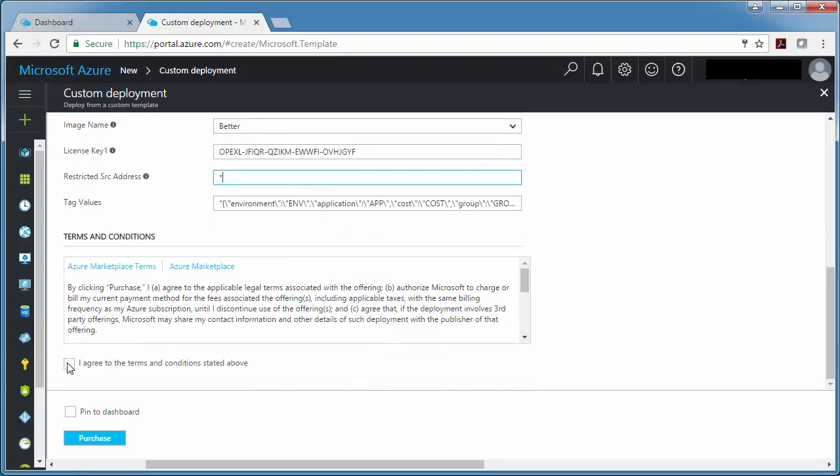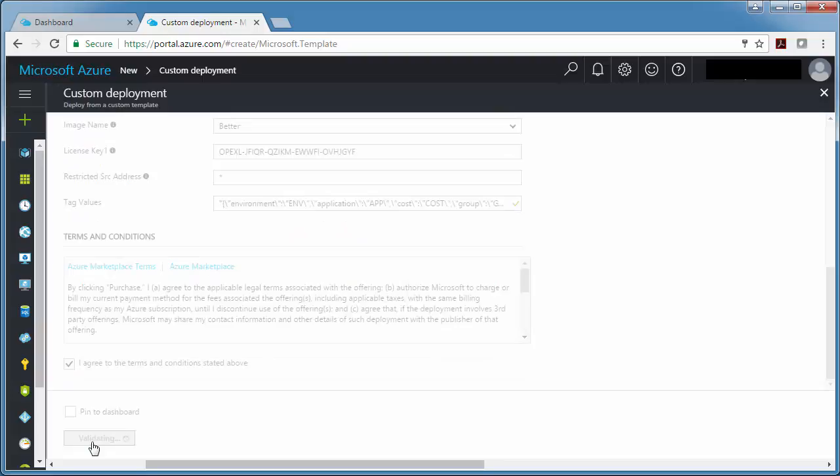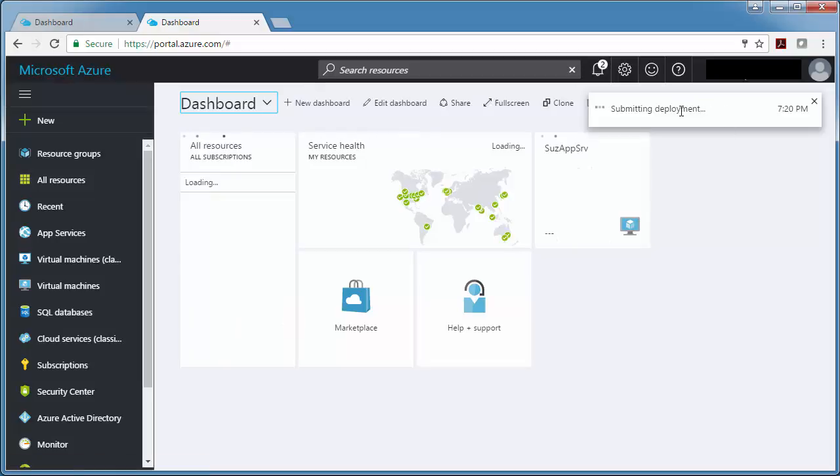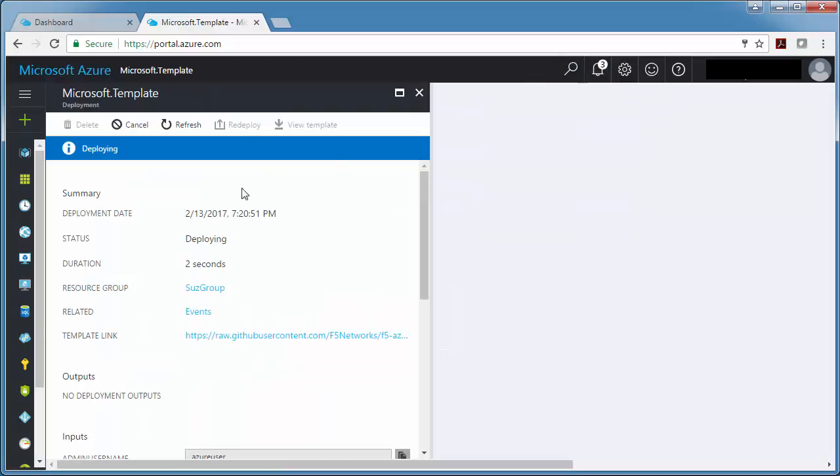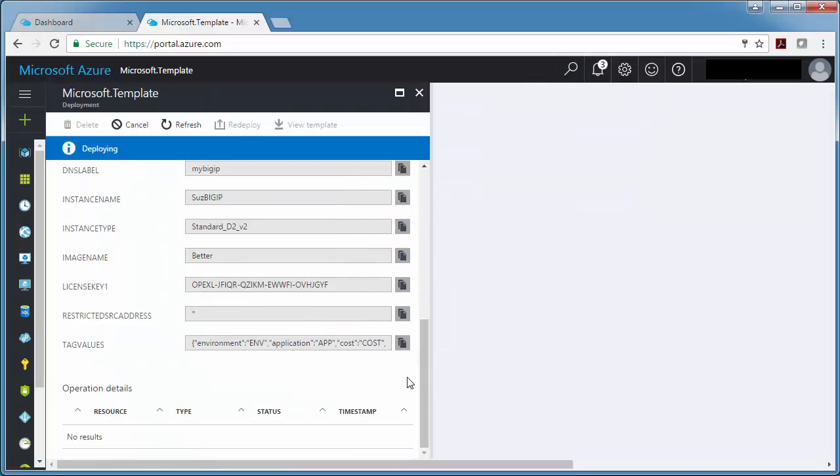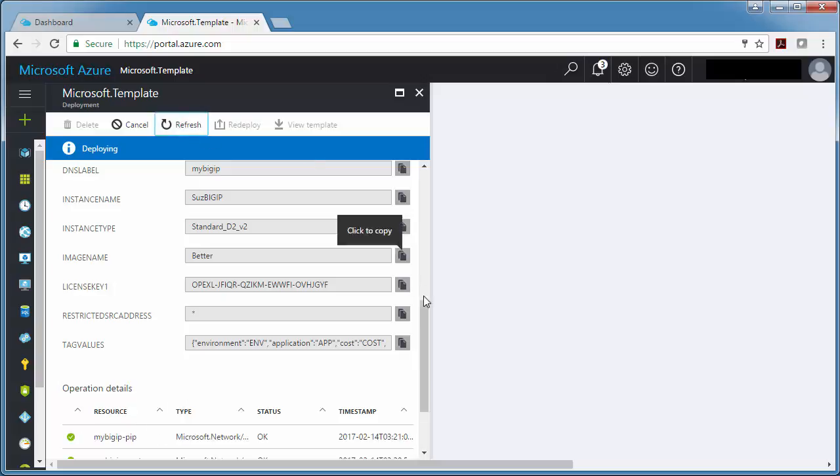And then some tag values and agree and purchase. Now it's going to give me progress of how it's doing. There's a deployment has started.